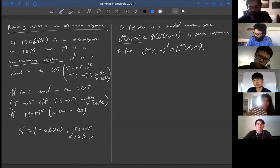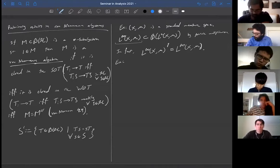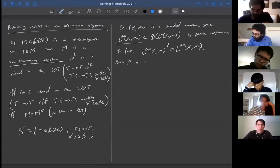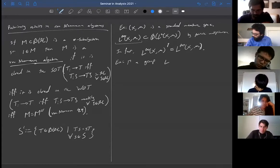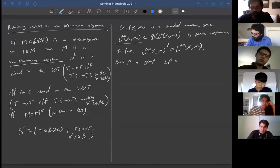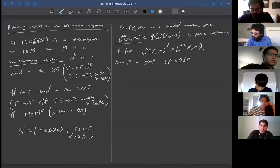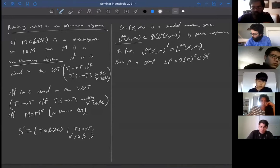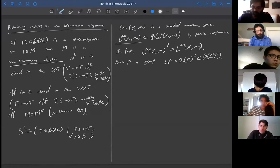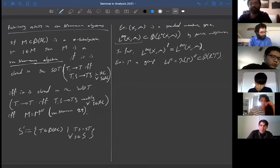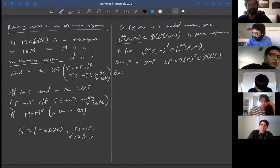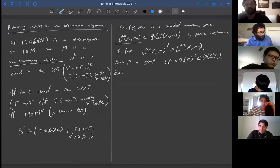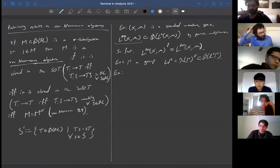Another example we've seen: if Γ is a group, then L(Γ) is the von Neumann algebra generated by the left regular representation, a von Neumann subalgebra of B(L²(Γ)). Another class of examples, also introduced by Murray and von Neumann, arises by combining these two notions: take a group Γ and a standard probability space (X, μ) with a quasi-invariant action of Γ on X.